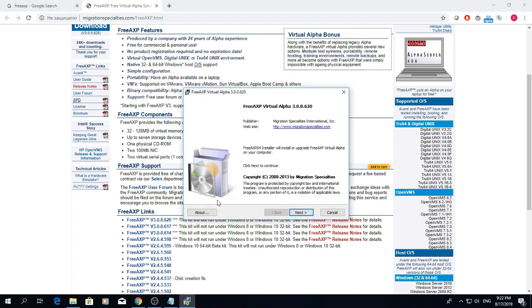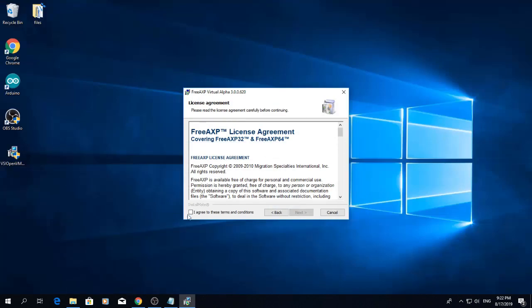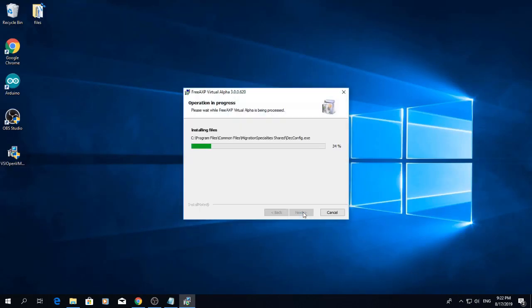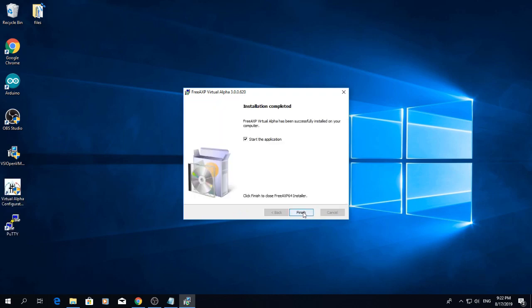It's free, lightweight, and takes little time. Do not start the application just yet. We have different plans.